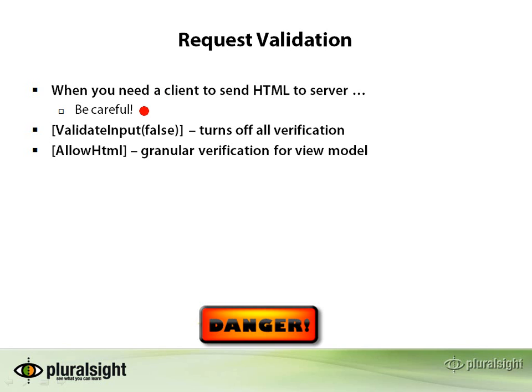One way to disable the request validation is to use an attribute, ValidateInput, and pass it a Boolean parameter with a value of false. The one problem with this approach is that it is all or nothing.